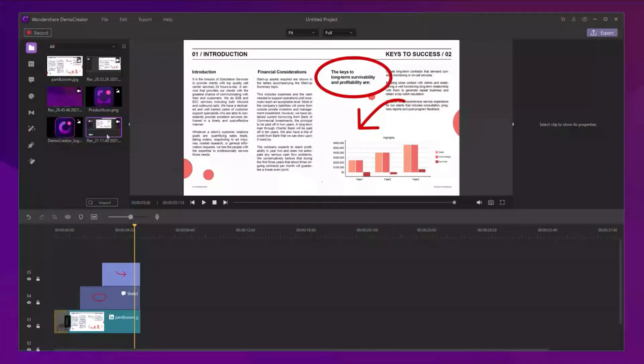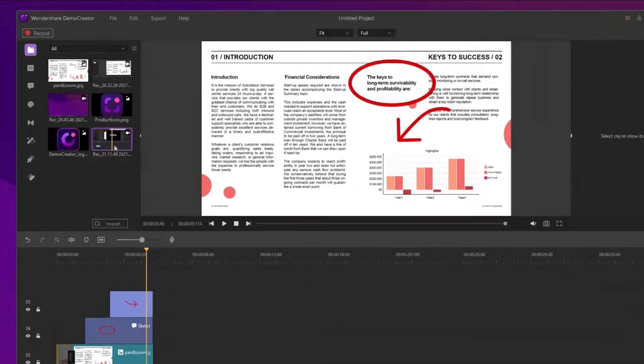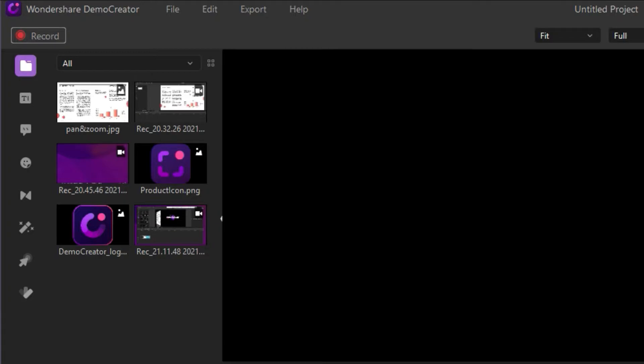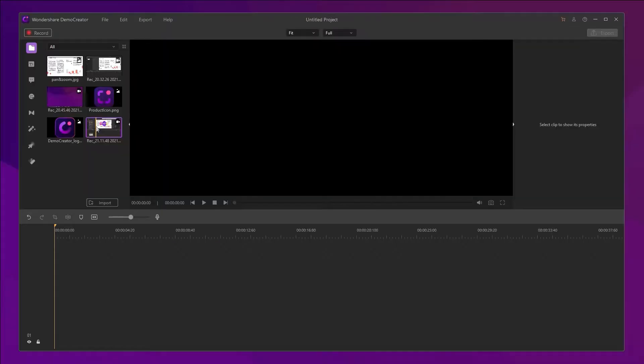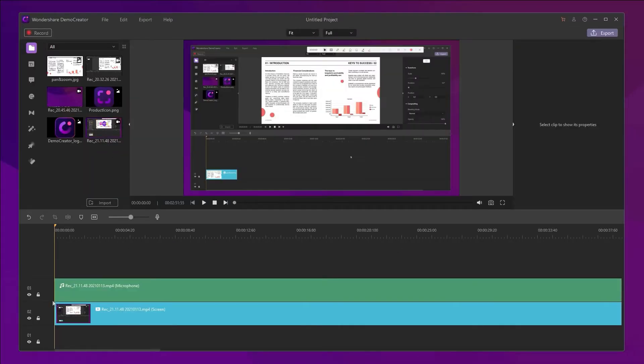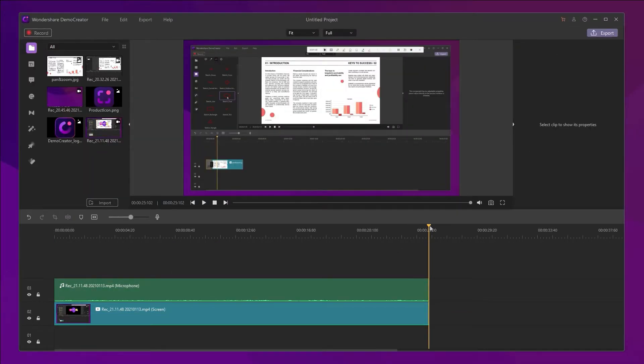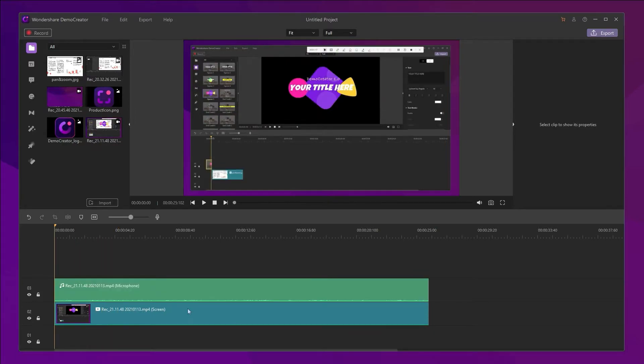And the recording file will be displayed in the editor automatically. After that, you can drag it on the timeline to edit it. You can also cut your unwanted parts,